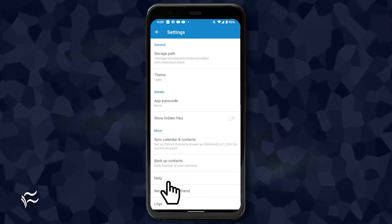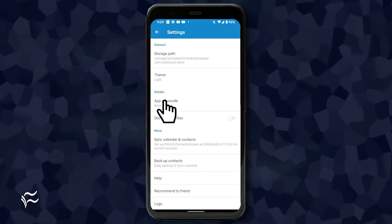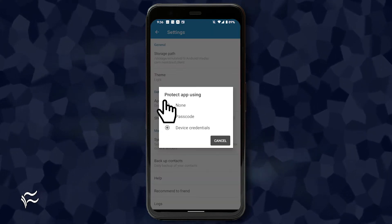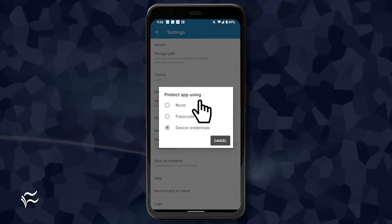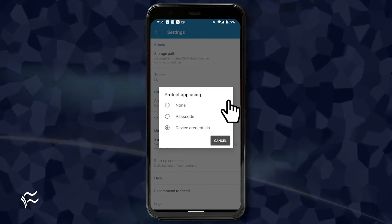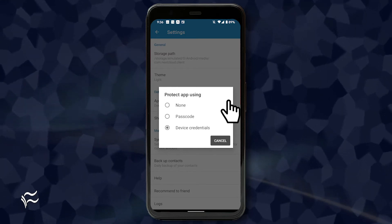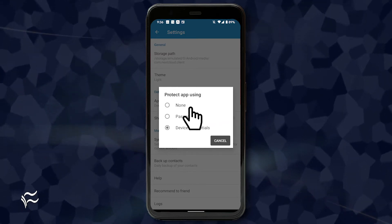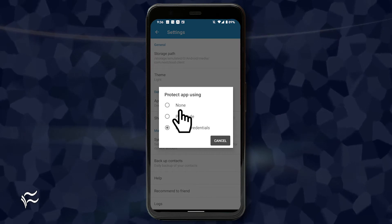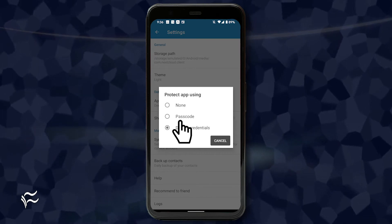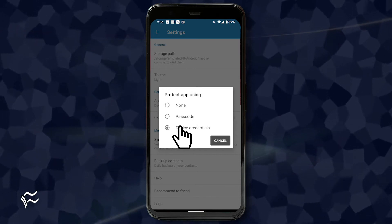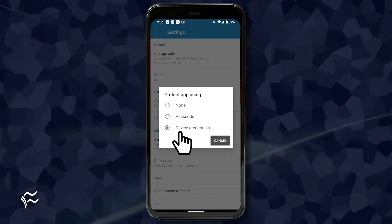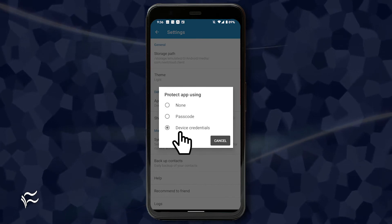In the settings window, tap app passcode. When you tap app passcode, a pop-up will appear. There are three options to choose from: None (no app passcode), Passcode (use a four-digit passcode), and Device credentials (use the same credentials used by the phone).